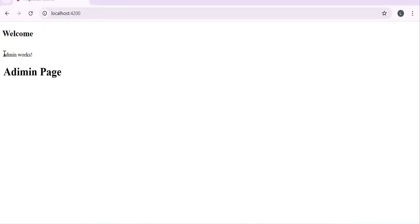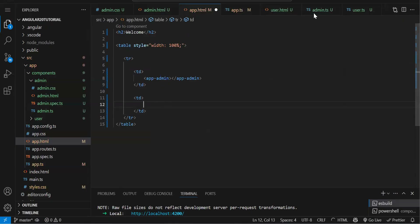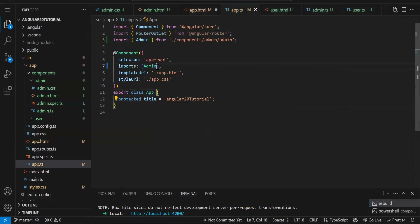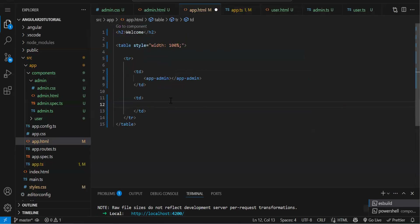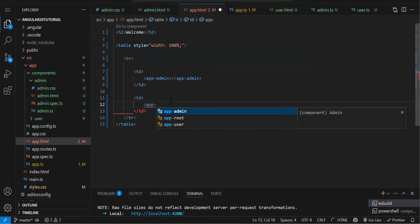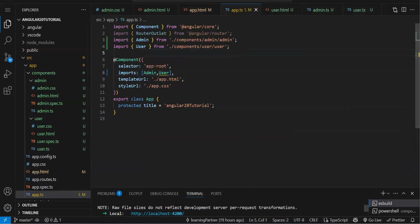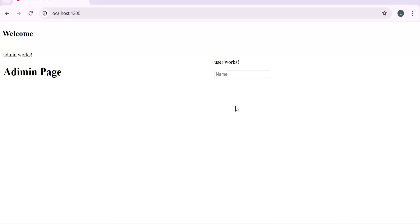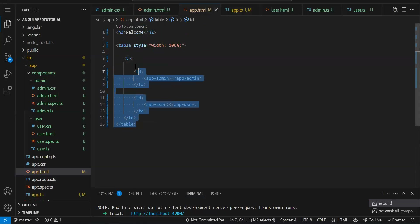Now we can see the admin component rendering after the H1. In the second TD, I'll add the user component. Again, to use the user component, import UserComponent in app.component.ts. Then add the selector 'app-user' in the second TD. Save and check — the user component is now showing on the right side. So we created two components and both are rendering. For now, before we learn routing, we render components like this using their selectors.